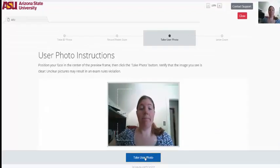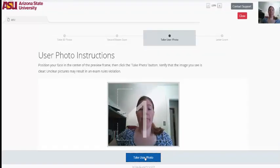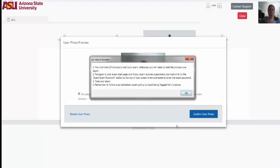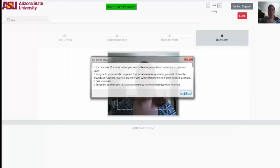You will then be prompted to take a clear user photo to compare with your photo ID. Once this is completed, you will have 10 minutes to start the exam.